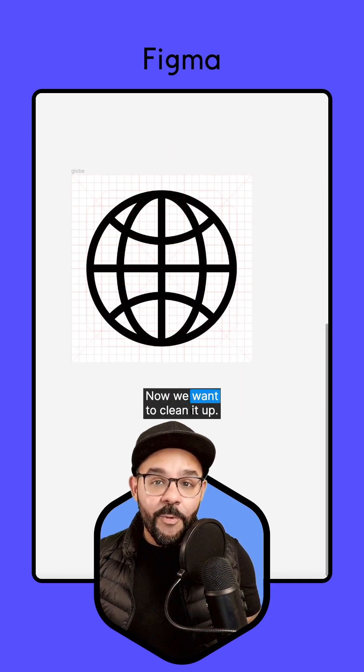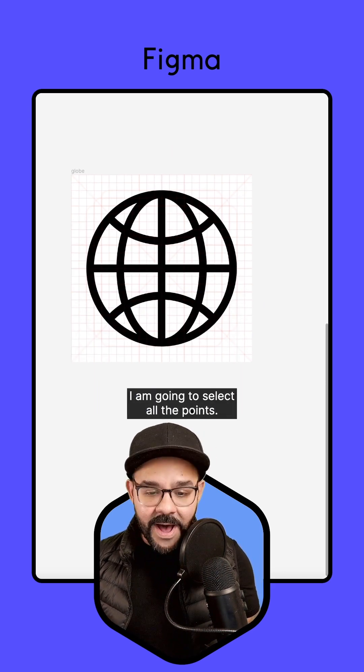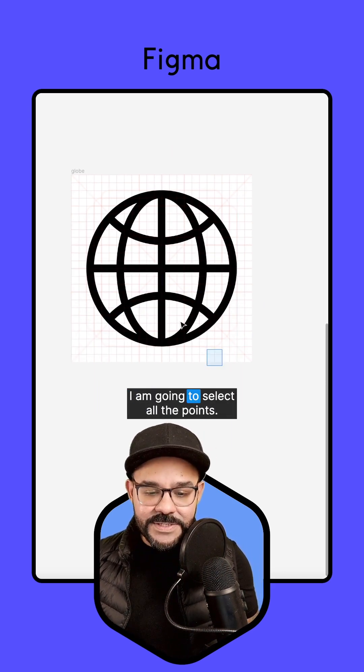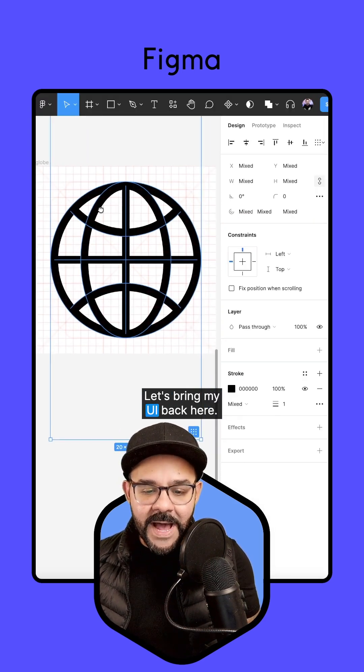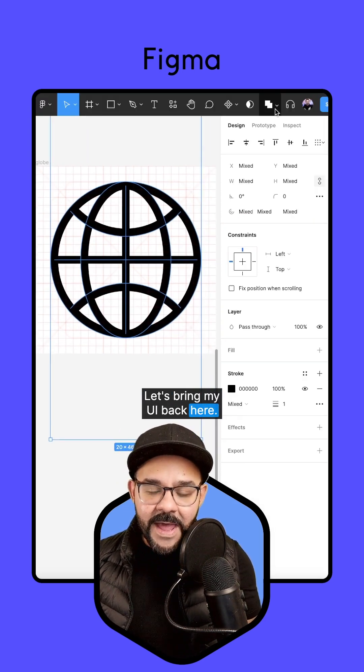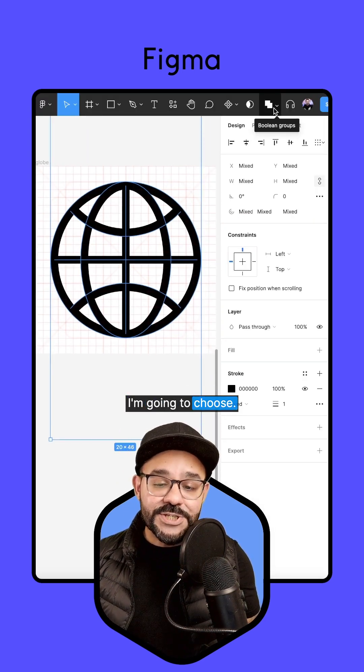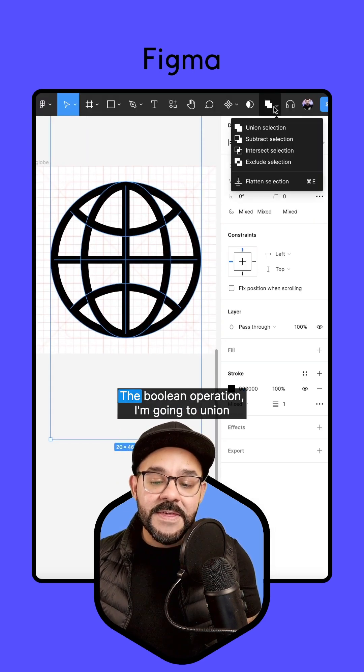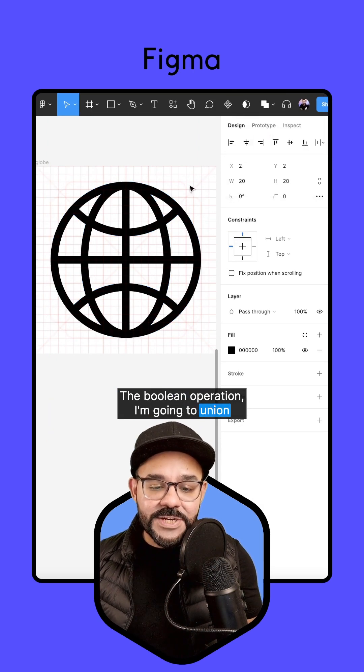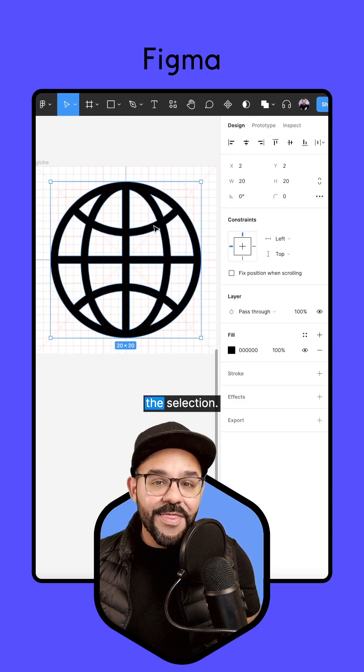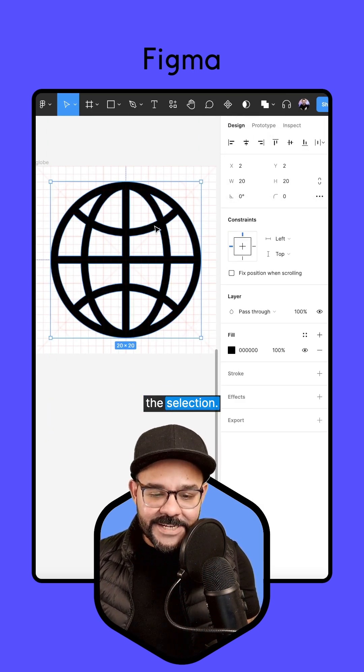Now we want to clean it up. I am going to select all the points. Let's bring my UI back here. I'm going to choose the Boolean operation. I'm going to union the selection.